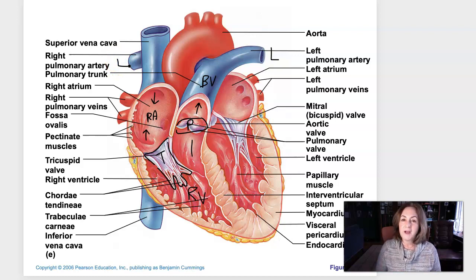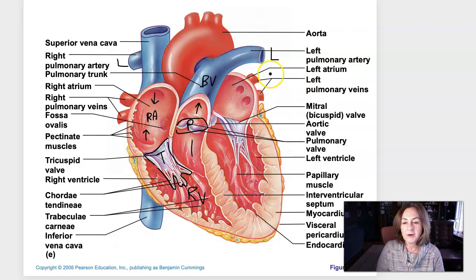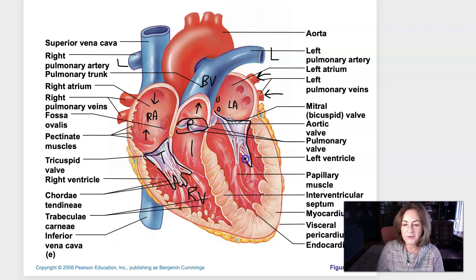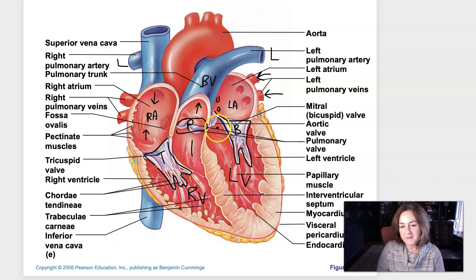Blood goes out to the lungs, becomes oxygenated — we'll talk about that in our next unit. When blood returns to the heart, it returns through the pulmonary veins into the left atrium. Blood flows from the left atrium through the bicuspid valve — that white fibrous structure with strings — and the left ventricle is all the space inside that chamber. We can see the aortic semilunar valve peeking out there too.